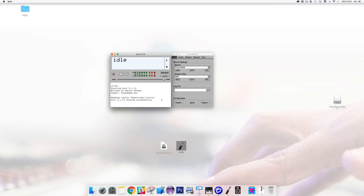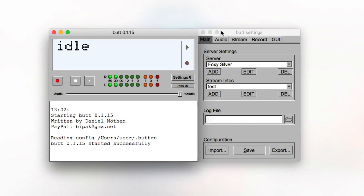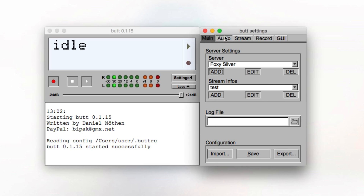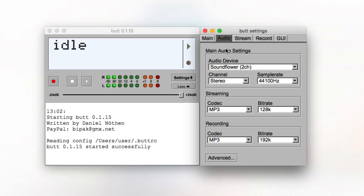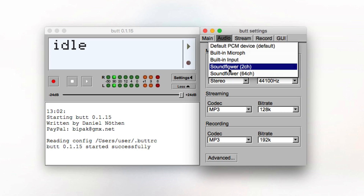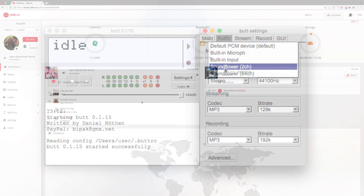Next we'll be using BUTT as our broadcasting software, however you could use other broadcasting software if you wanted to. In the audio tab, click the audio device drop-down and select Soundflower 2 channel.